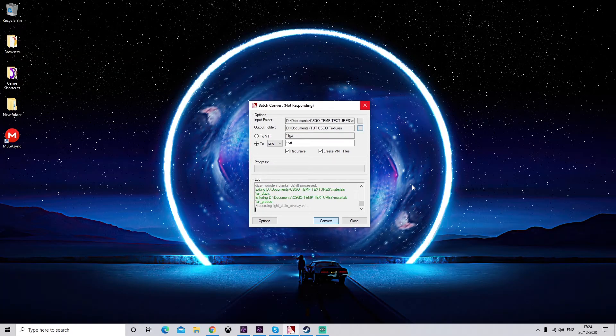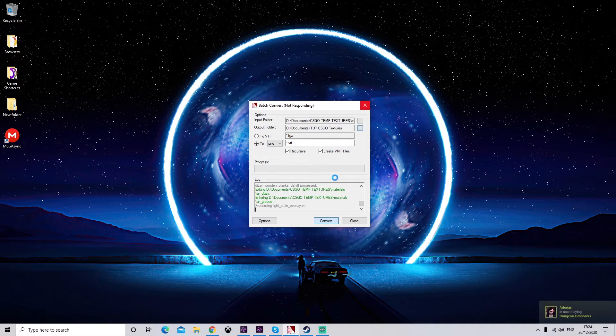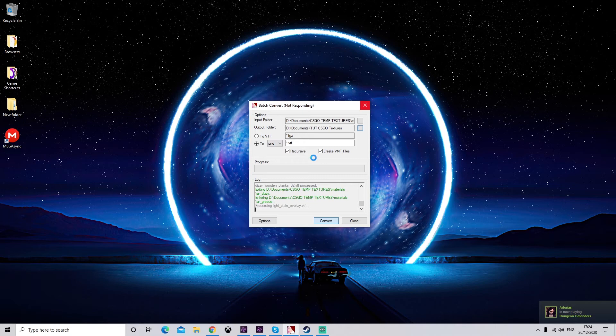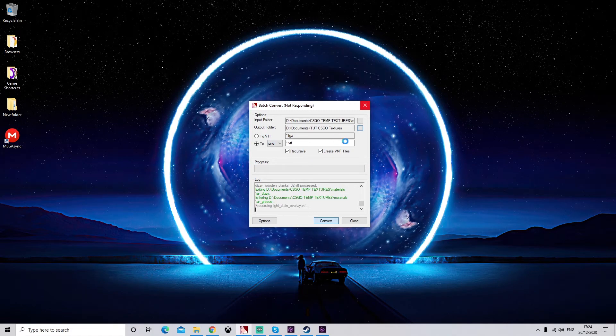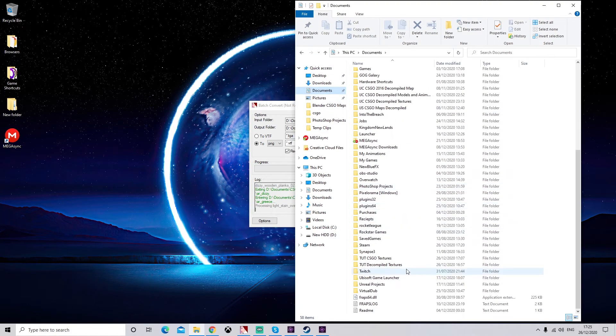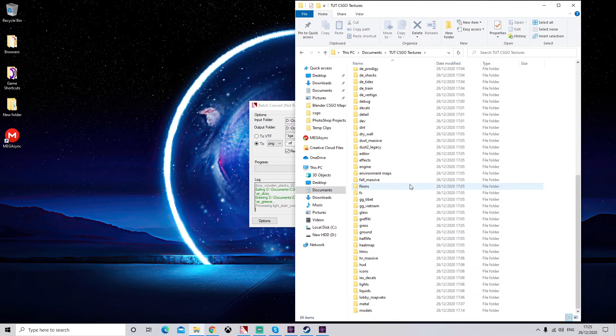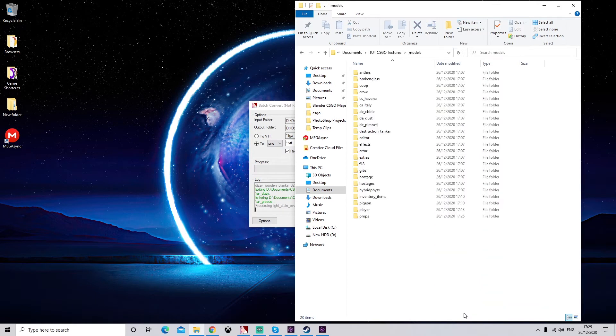So we've waited about 20 or 30 minutes, and as you can see, our program is still not responding and it says it's made no progress. A good way to check if the program has actually crashed and is not exporting anything is to go into the folder that we've set as our output folder. So I'm going to go into my documents and into our textures.